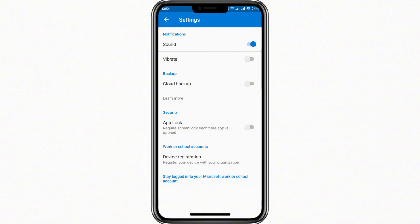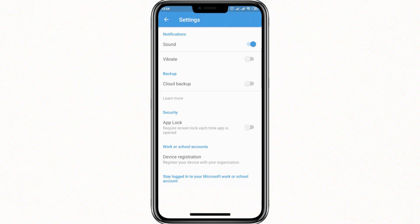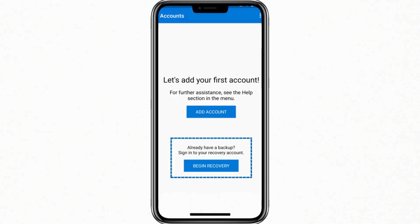Once the backup is confirmed, go back to your new phone. Open the Microsoft Authenticator app again. On the first screen, tap Begin Recovery. You will now be asked to sign in using the same Microsoft account that you used for the backup on your old phone.